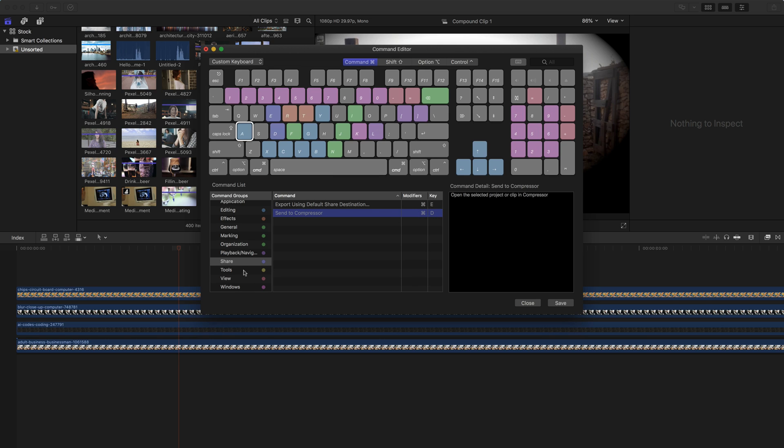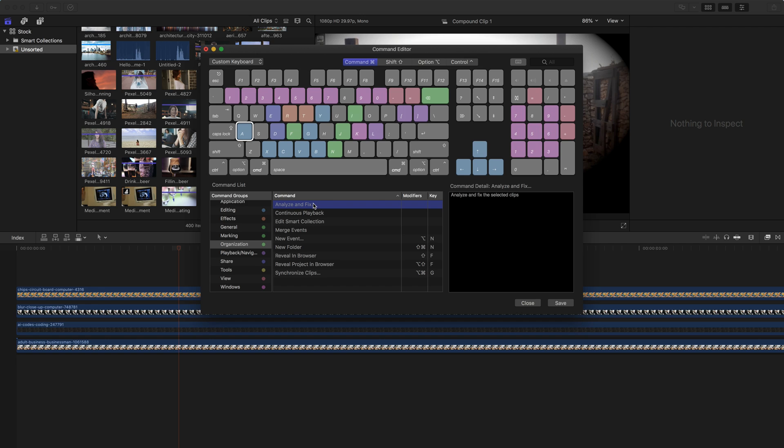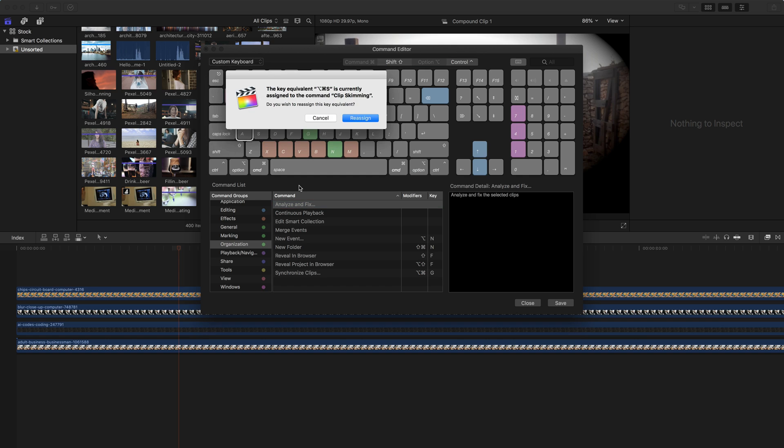Let's look at that one more time. I'm gonna go to organize here. And there's an option to analyze and fix content. And so this has no keys assigned to it right now. But maybe I want to assign it to the S key. So I'm gonna hit option command S, click on the key there, and I'm going to reassign it to that key.